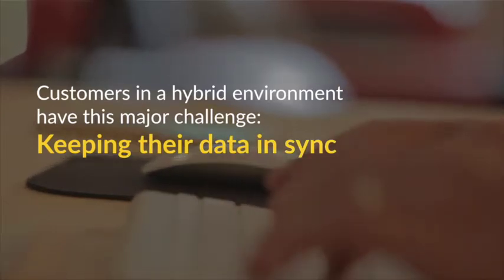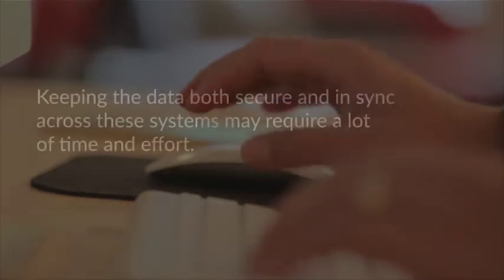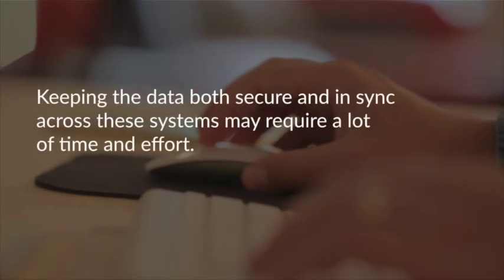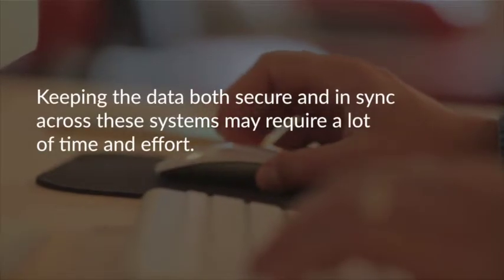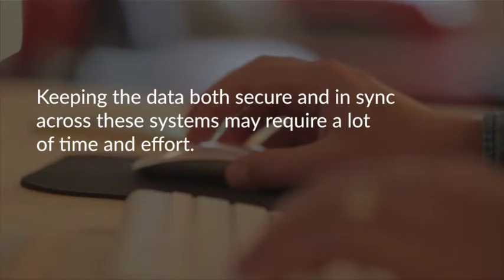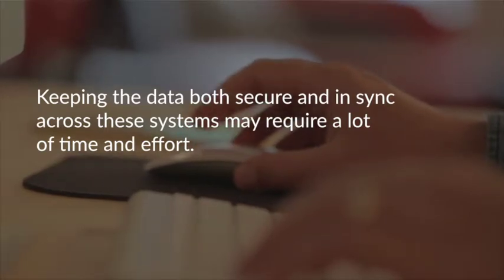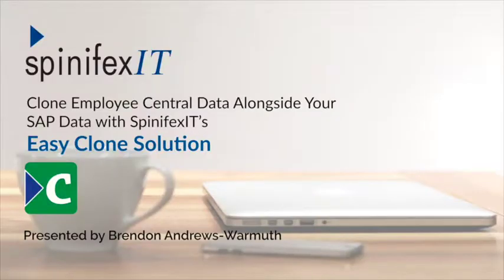If you've got a production SAP, a production SuccessFactors, a test SAP, a test SuccessFactors and more, how do you keep the data in sync across those systems? Not only that, but how do you keep that data secure?